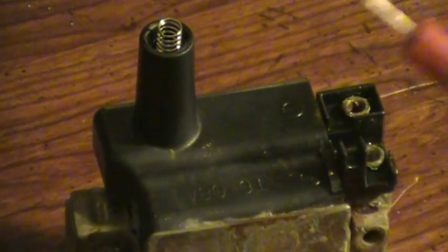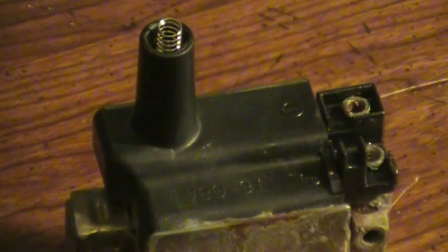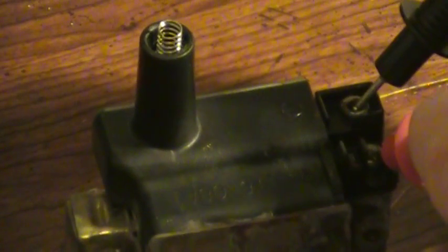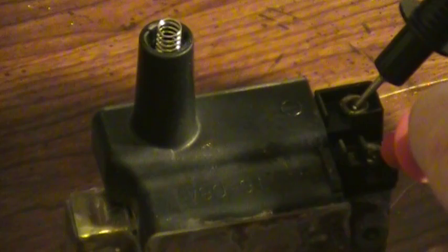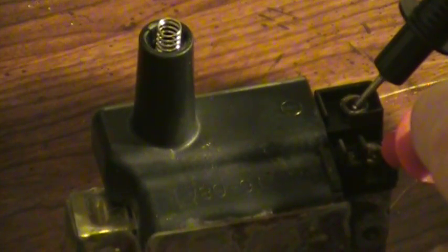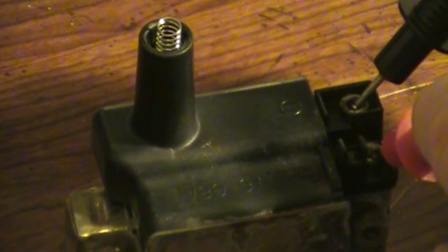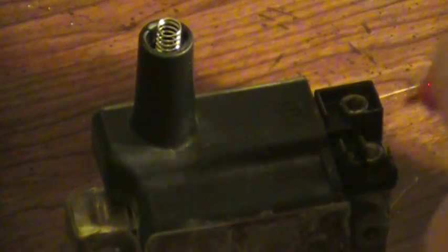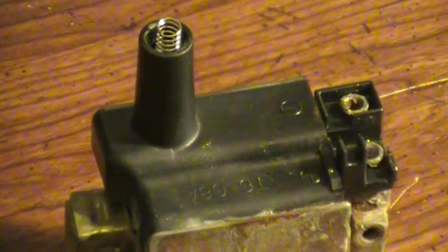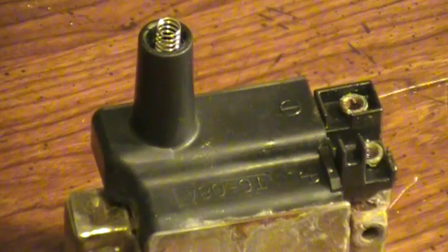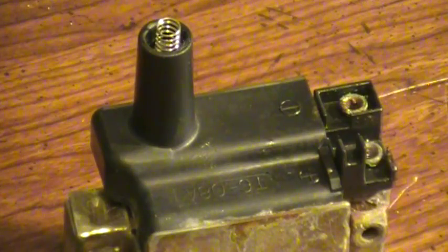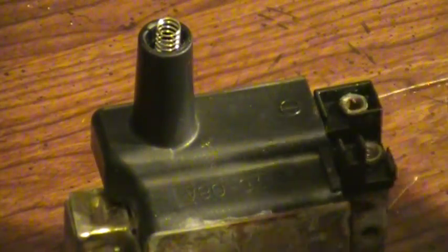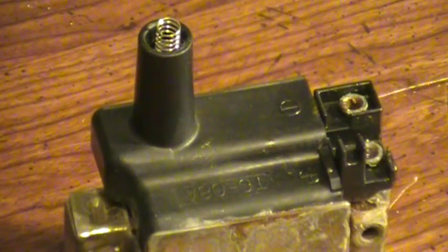This is reading one because that's how they signify infinite ohms. But when I put it on here, it's reading 1.4, and it shouldn't be that high. The highest it should be is 0.8, so right there that tells me that coil is bad.